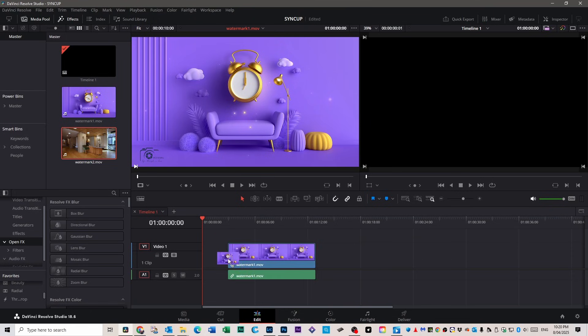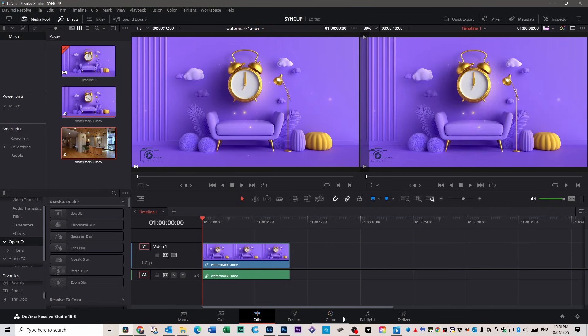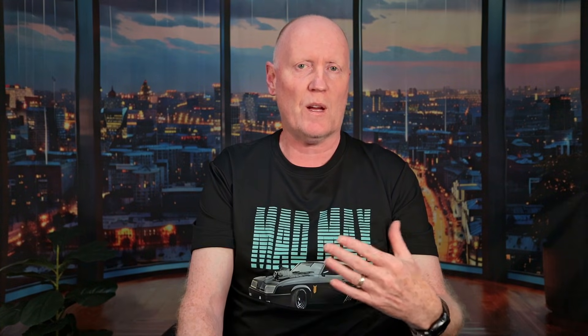Alright, go ahead and open up DaVinci Resolve and load in your video. The first thing you want to do is head down to the color tab. That's where all the detailed visual editing tools live. And we're using this tab because it gives us the ability to isolate part of the video, track it and apply effects that can hide or remove visual elements like a watermark for instance.